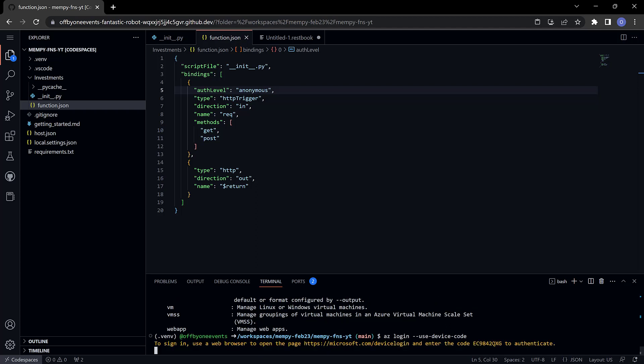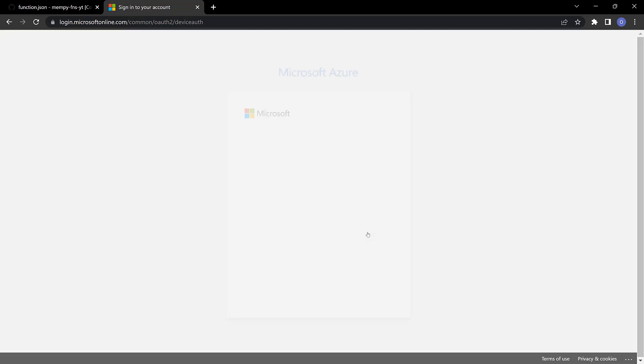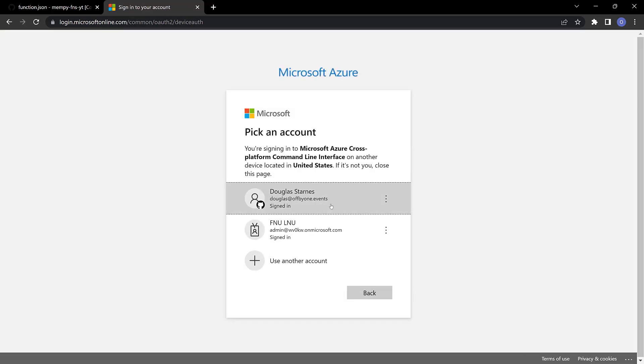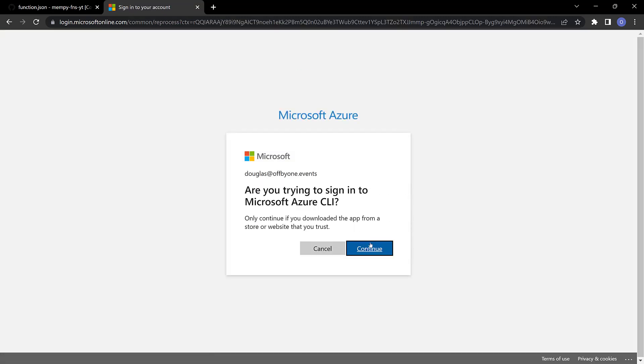I'll copy the code and open this link in another window, paste the code in to what account I want to log in with.